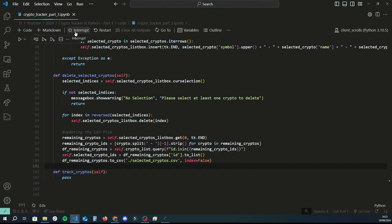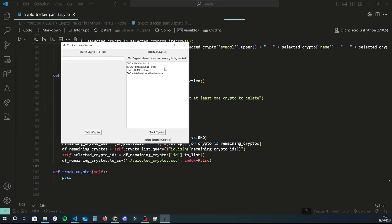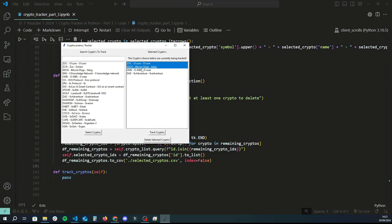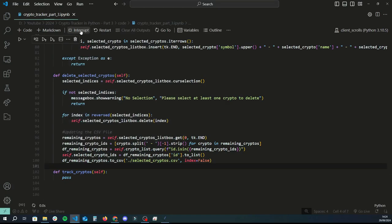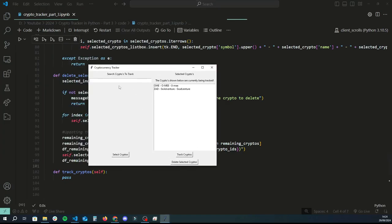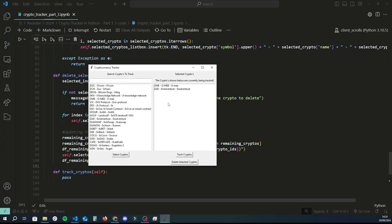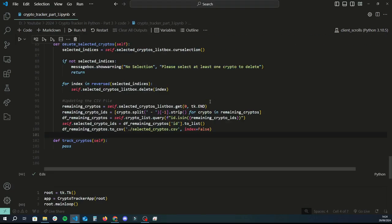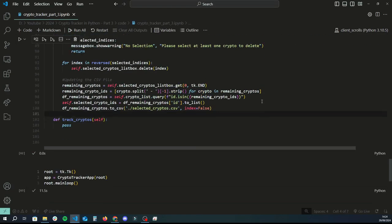Running the app: selecting and deleting a couple of coins — they've disappeared. Closing and reopening confirms the CSV was updated successfully — it now only shows the two remaining tracked cryptos. The delete functionality is working perfectly.